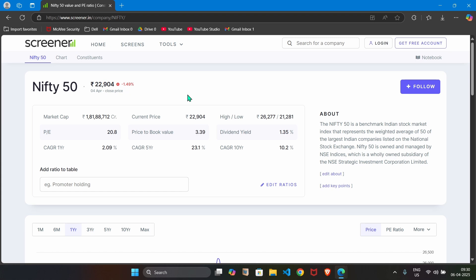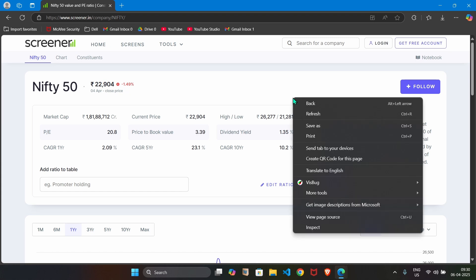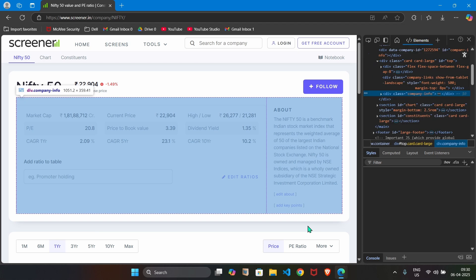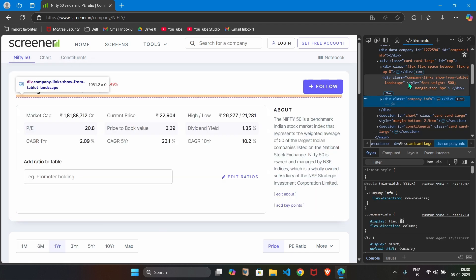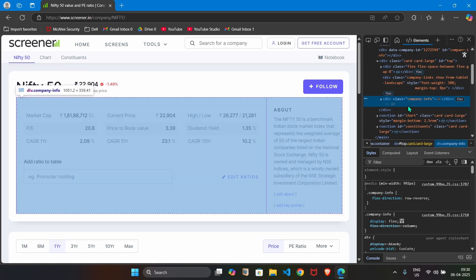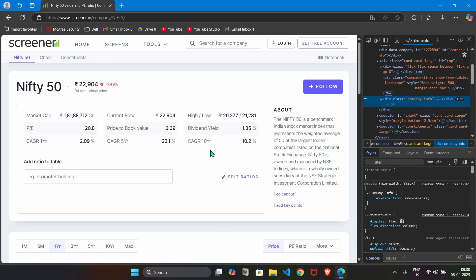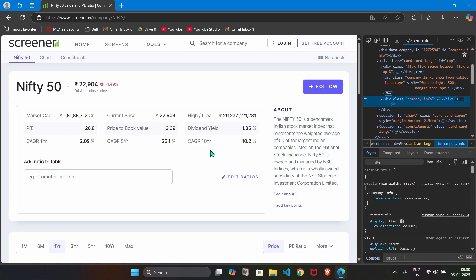We open this index page. Then we perform right click, then we say inspect. And on the right hand side, you will see the code which is displaying this information. Let's understand it for one or two parameters. Then we can easily perform those steps for other parameters.